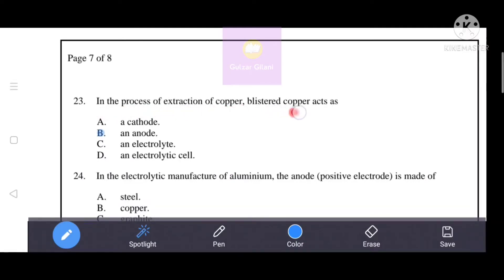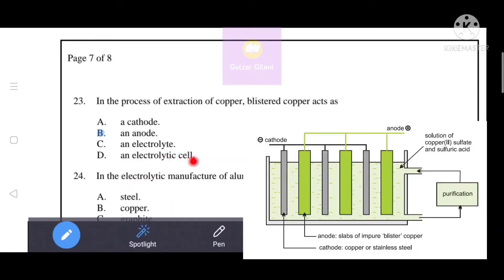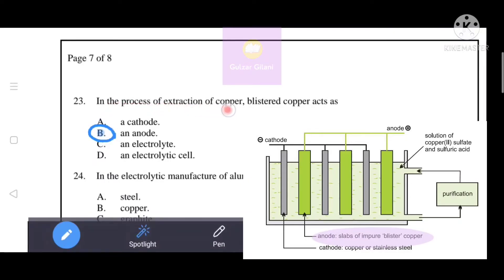In the process of extraction of copper, blistered copper acts as which of the following: cathode, anode, electrolyte, or electrolytic cell? In the process of extraction of copper, blistered (impure) copper acts as an anode. Means B is the correct answer.